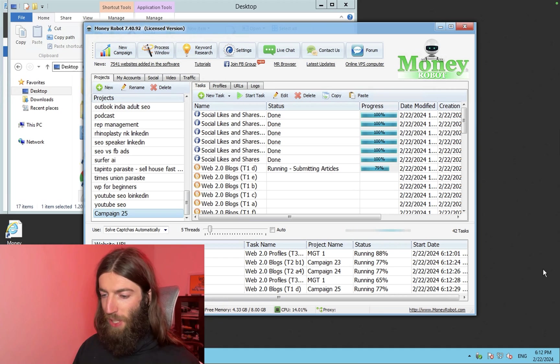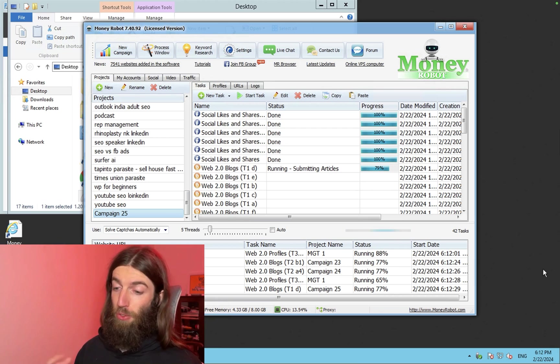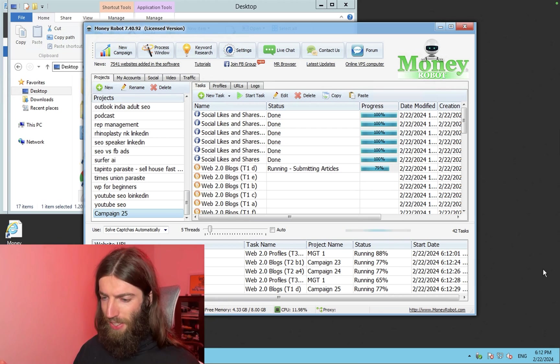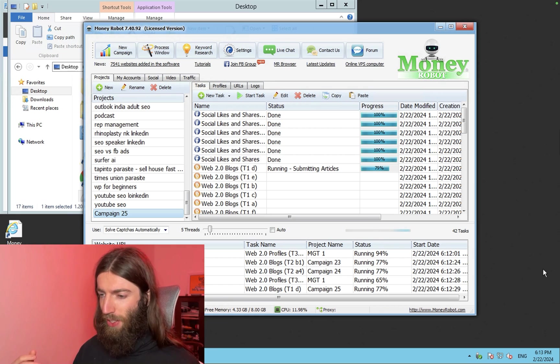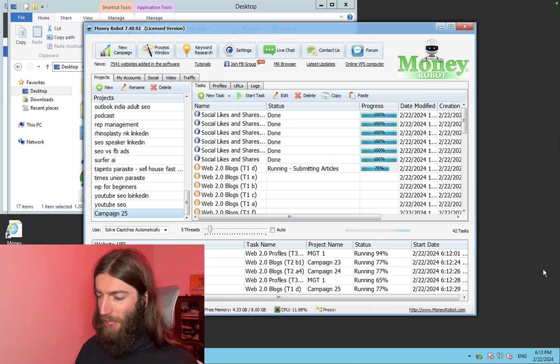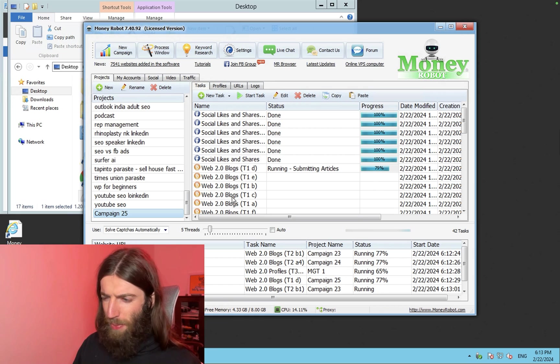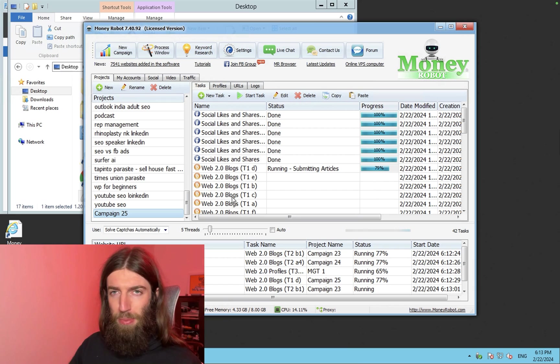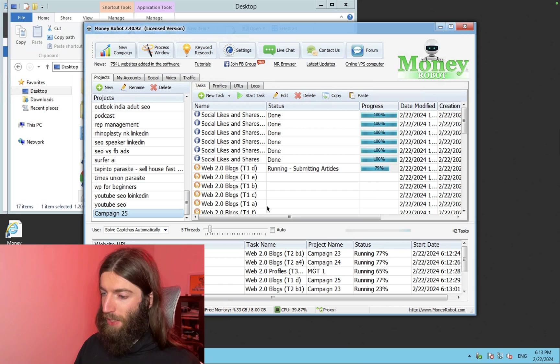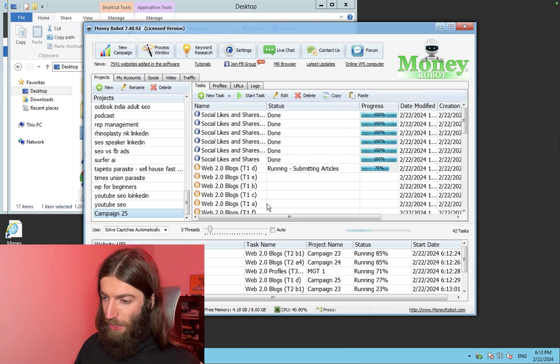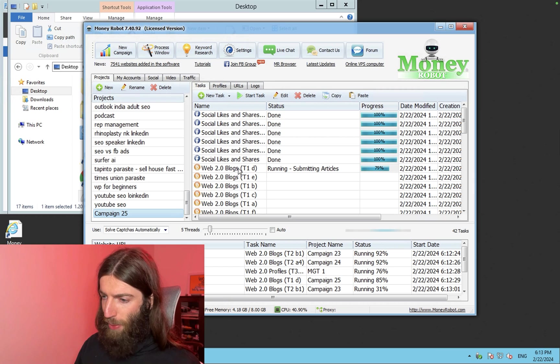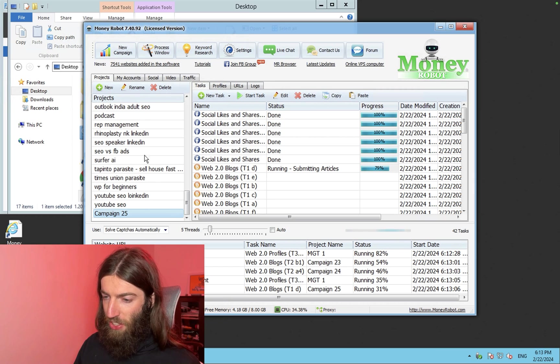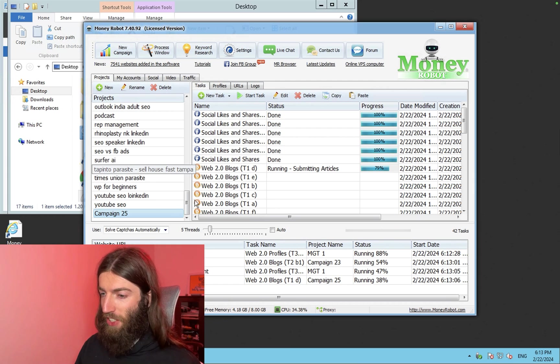So if I just log into my virtual private server, people ask me, I use Contabo. That's about $10 a month. I've been reminded you then need to install Windows on it, which is about an extra $15, $20 per month or so. And then Money Robot is about $70 per month. I'll leave a link below. But you can see it working away here. It's building social likes and shares, Web 2.0 blogs. And most of my projects on the side here are Parasite pages.